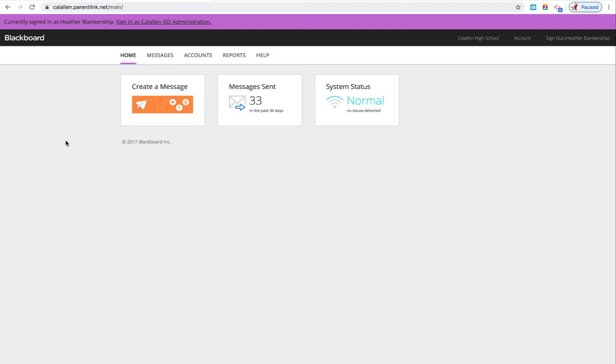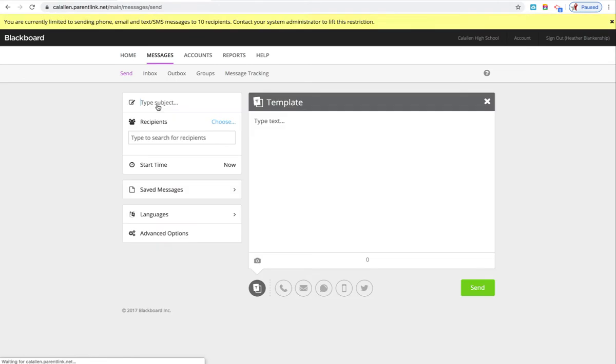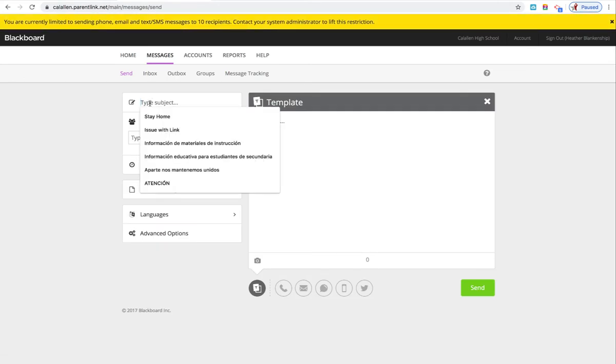Login to ParentLink and click Create Message. Make sure to add a title here.